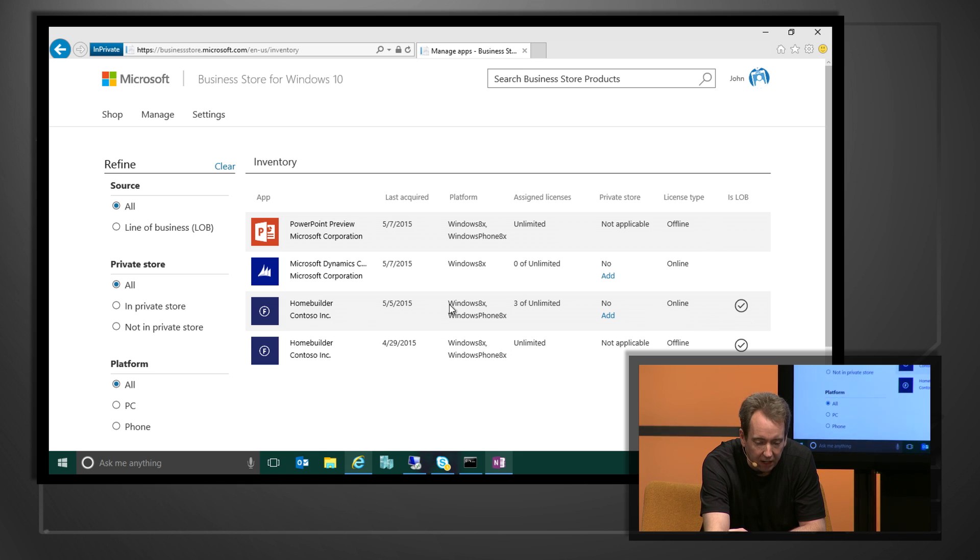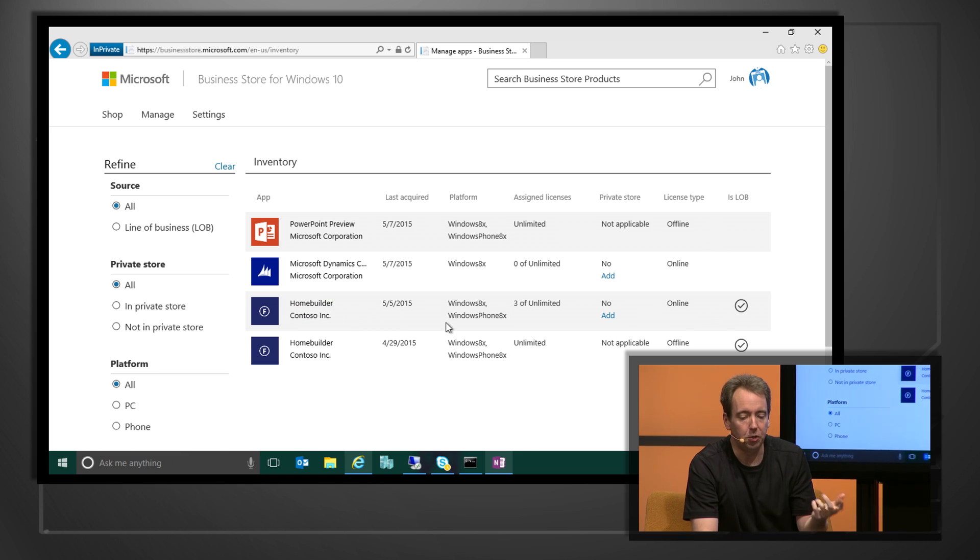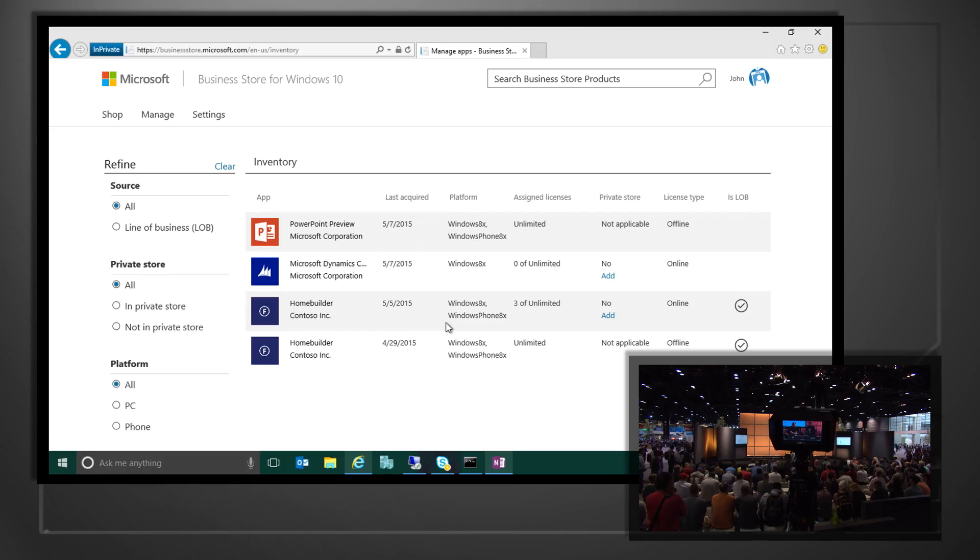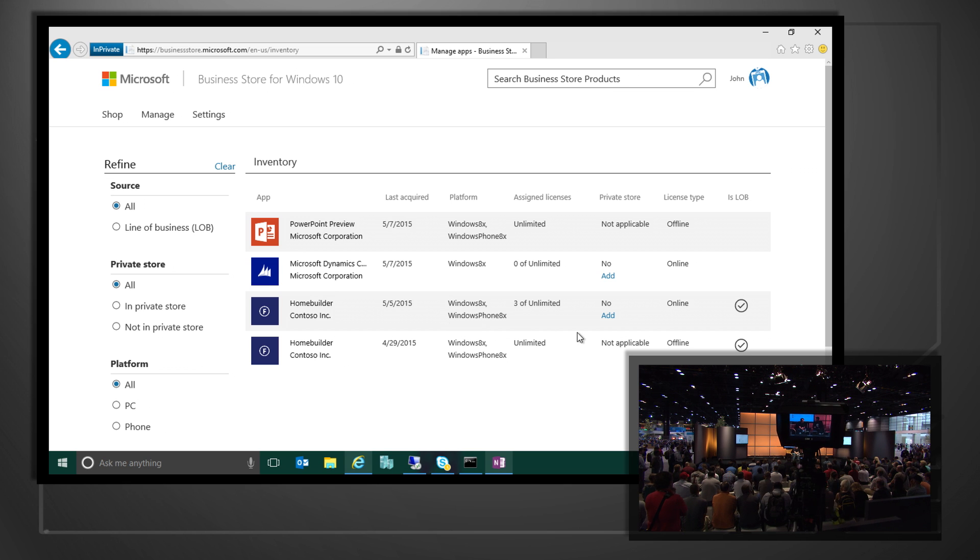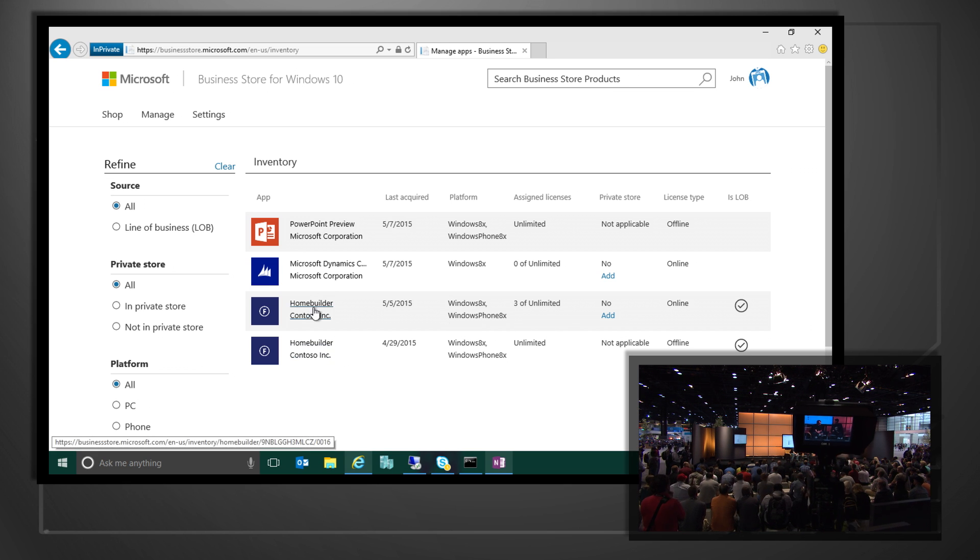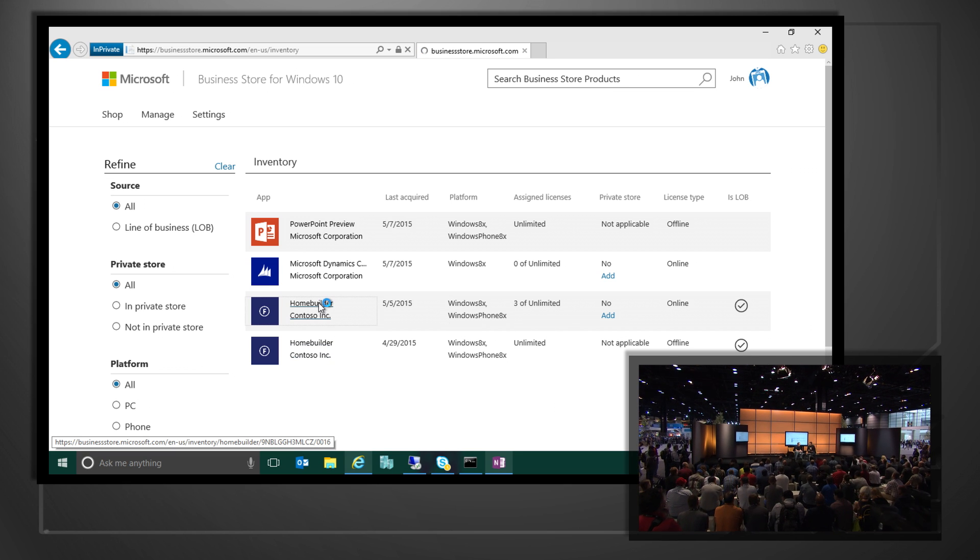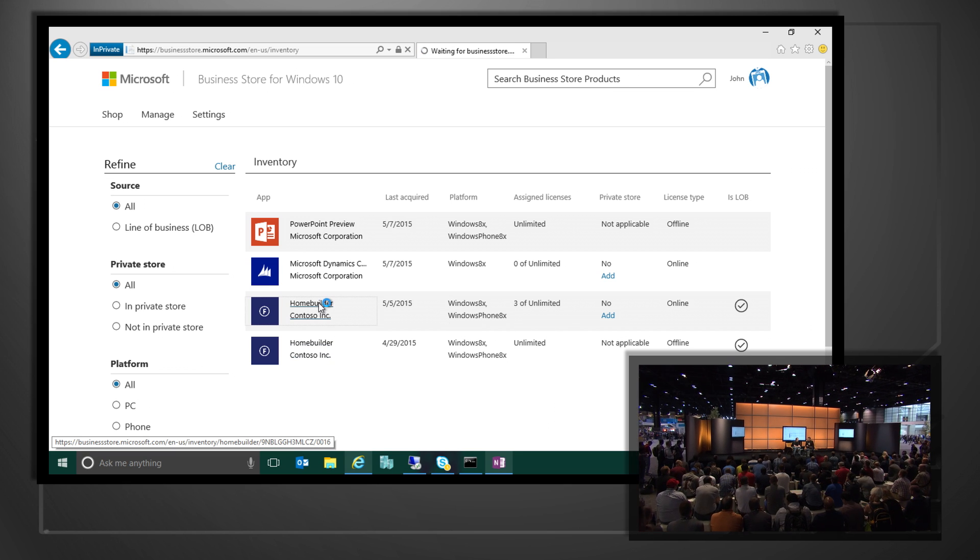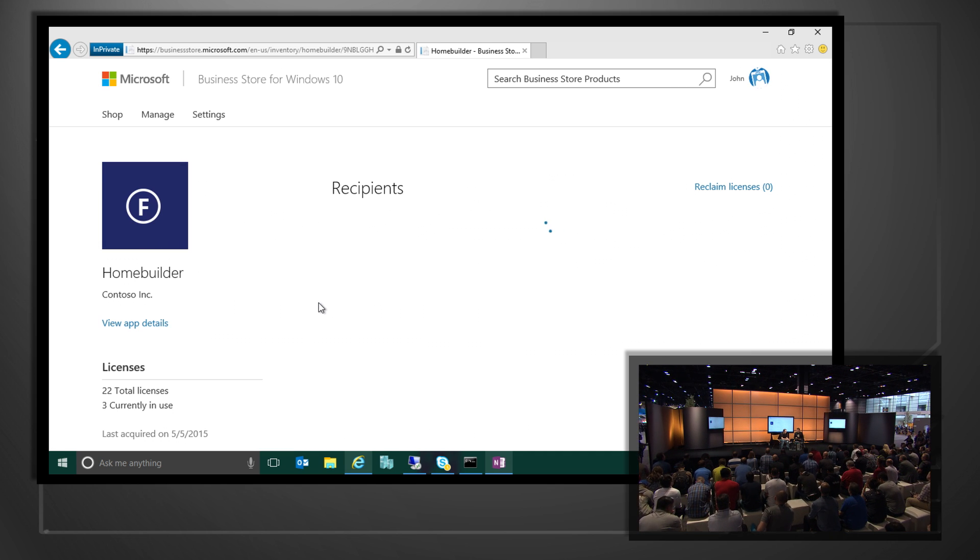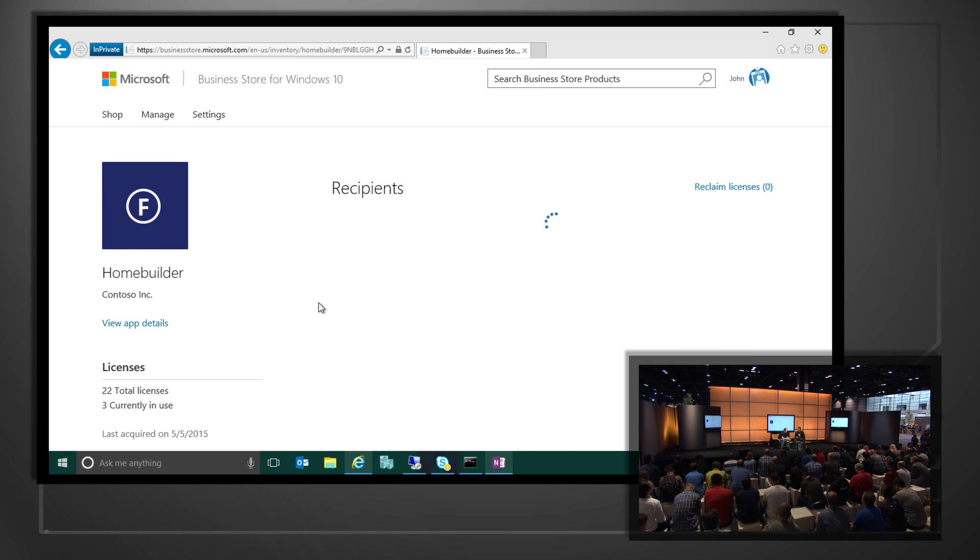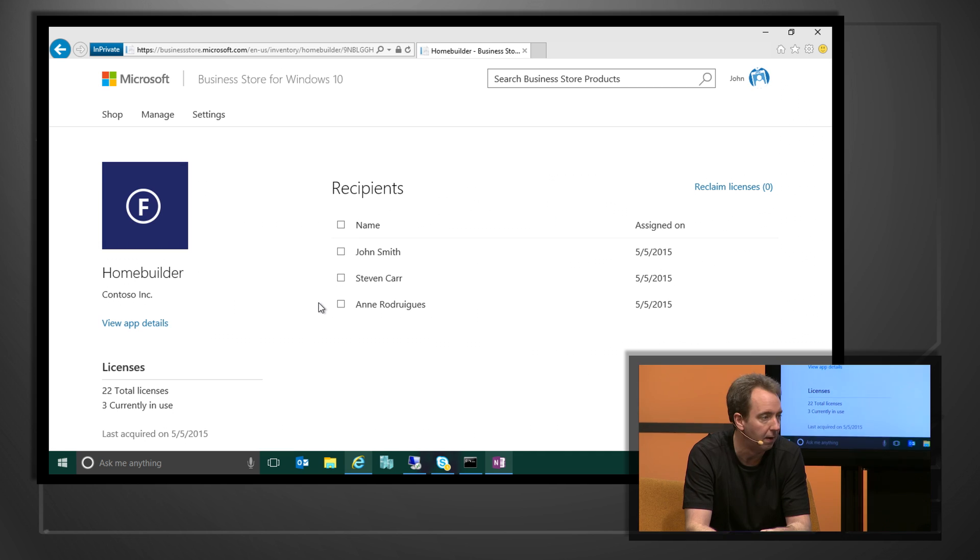So in this case, I have a line of business application that I've submitted to the dev portal. So I'm a developer in my organization. I created the app. I uploaded it just like any other application. But I said, make it available only to members of my organization. So it shows up here, and then we could assign it to individual accounts. So using Azure AD, we can see all the accounts that are there and directly assign this application to a user.